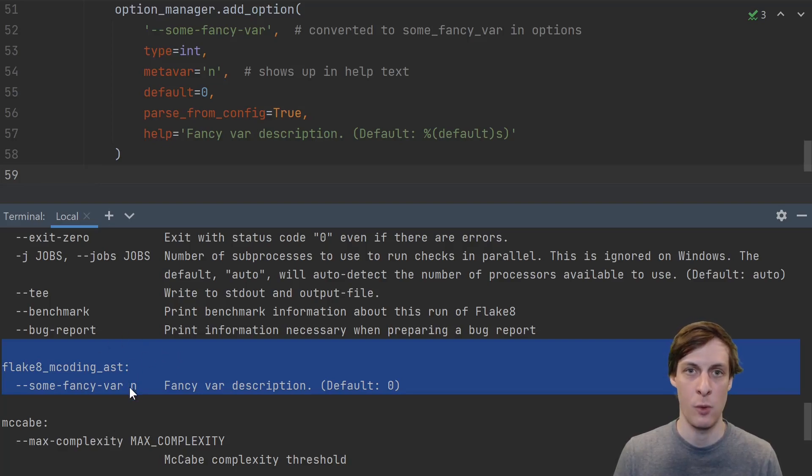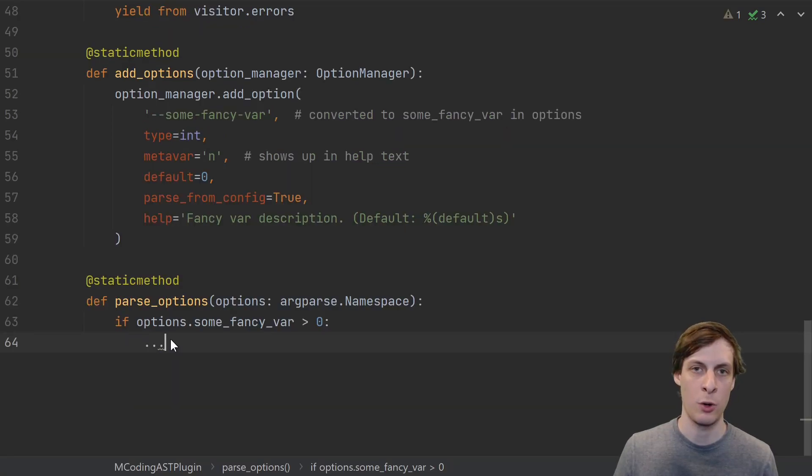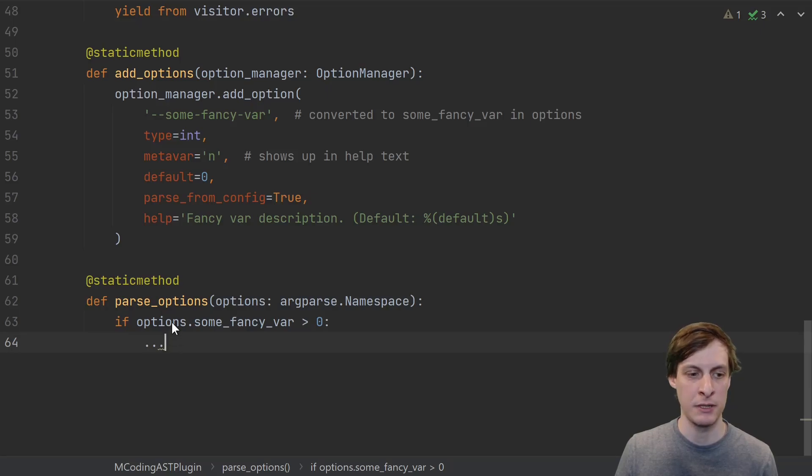At this point, if you run flake8 with --help, you'll see the documentation for your plugin. We see the some fancy variable, the name n, and our description.